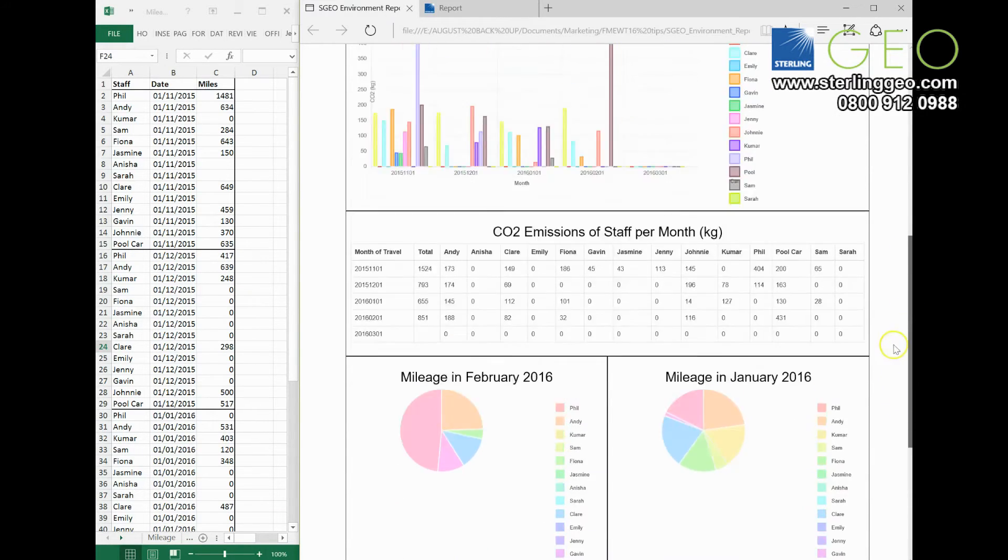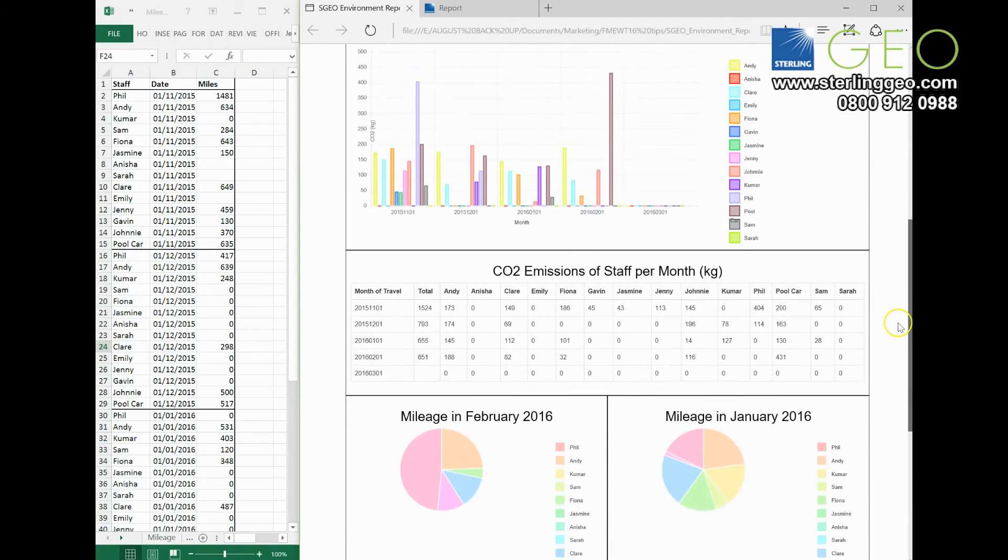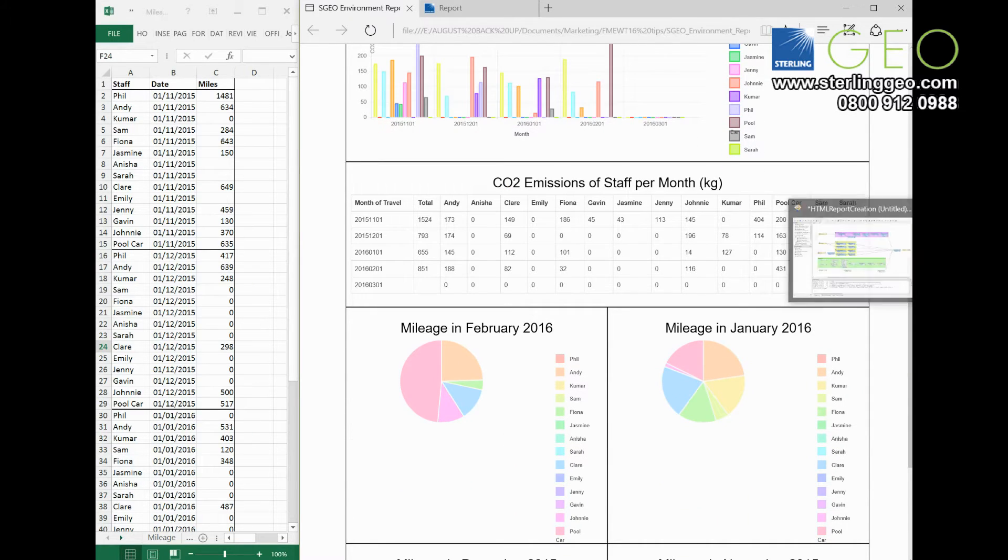So we've got a range of charts here - bar charts and pie charts and tables - and this is really easy to do in FME.